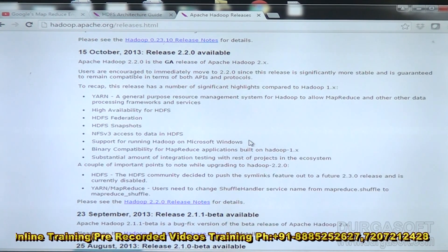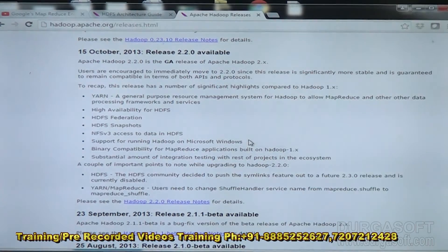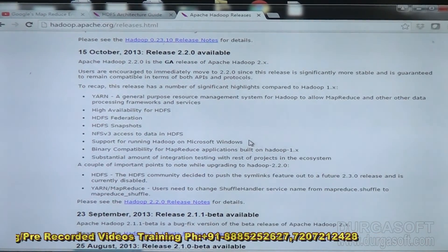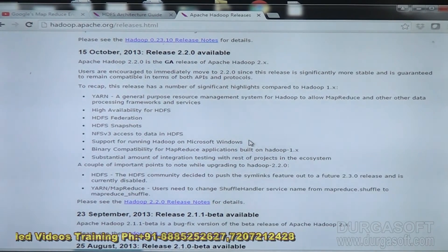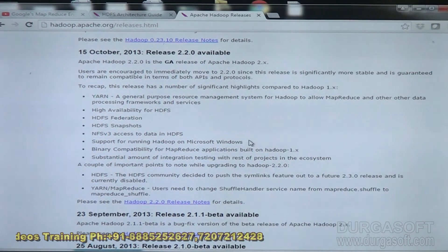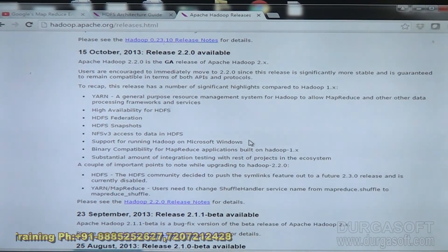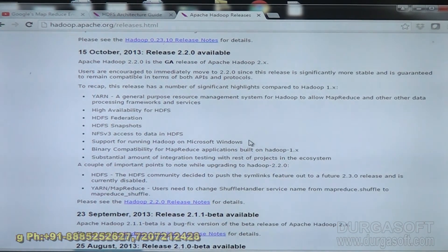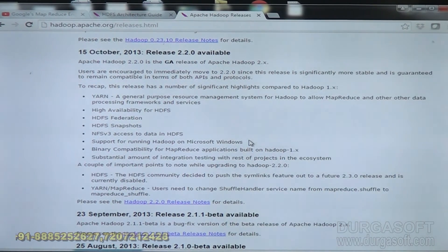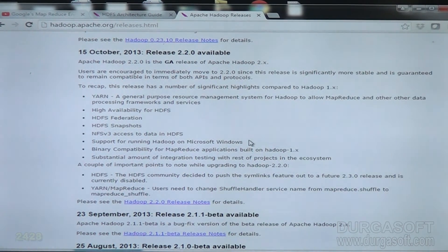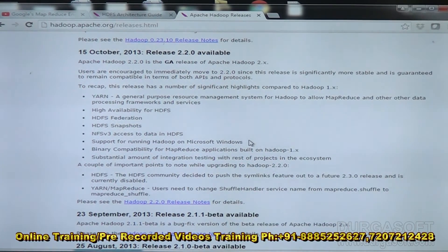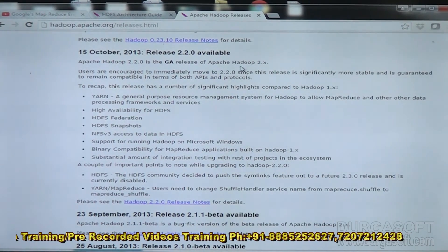Hadoop 2x also adds support for running Hadoop on Microsoft Windows. Previously, Hadoop was always done on Unix. With HDInsight you can work on Windows. There is also binary compatibility for MapReduce applications built on Hadoop 1x — a substantial amount of integration testing with the rest of projects in the ecosystem has been done. These are the advantages of the 2x version.